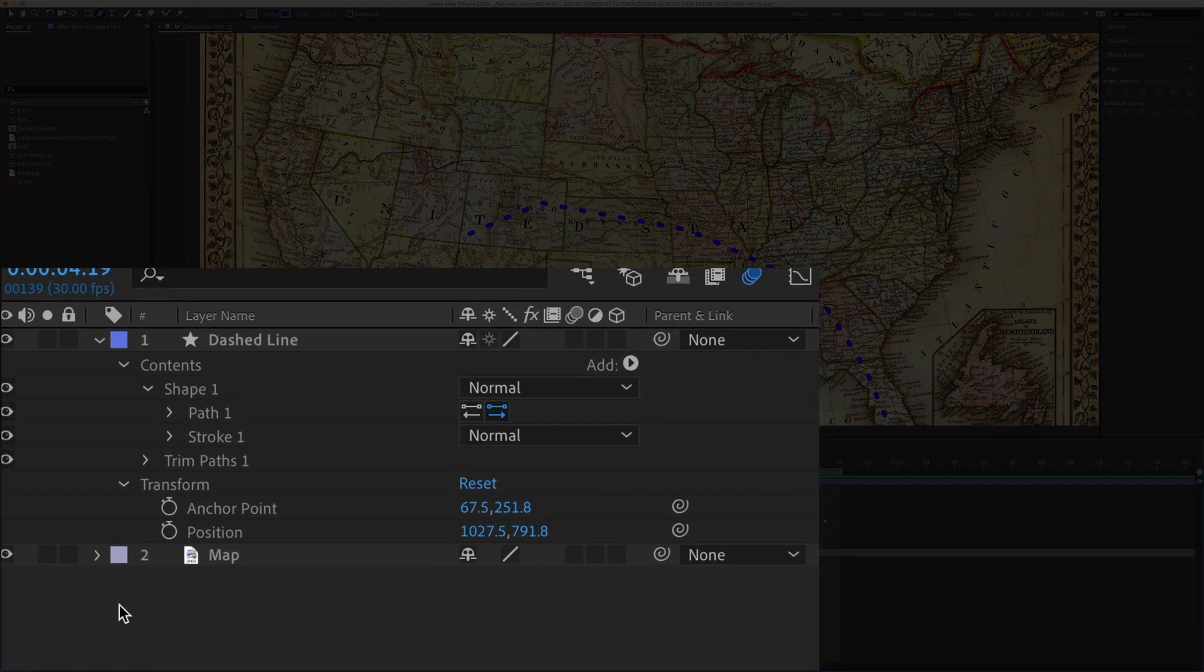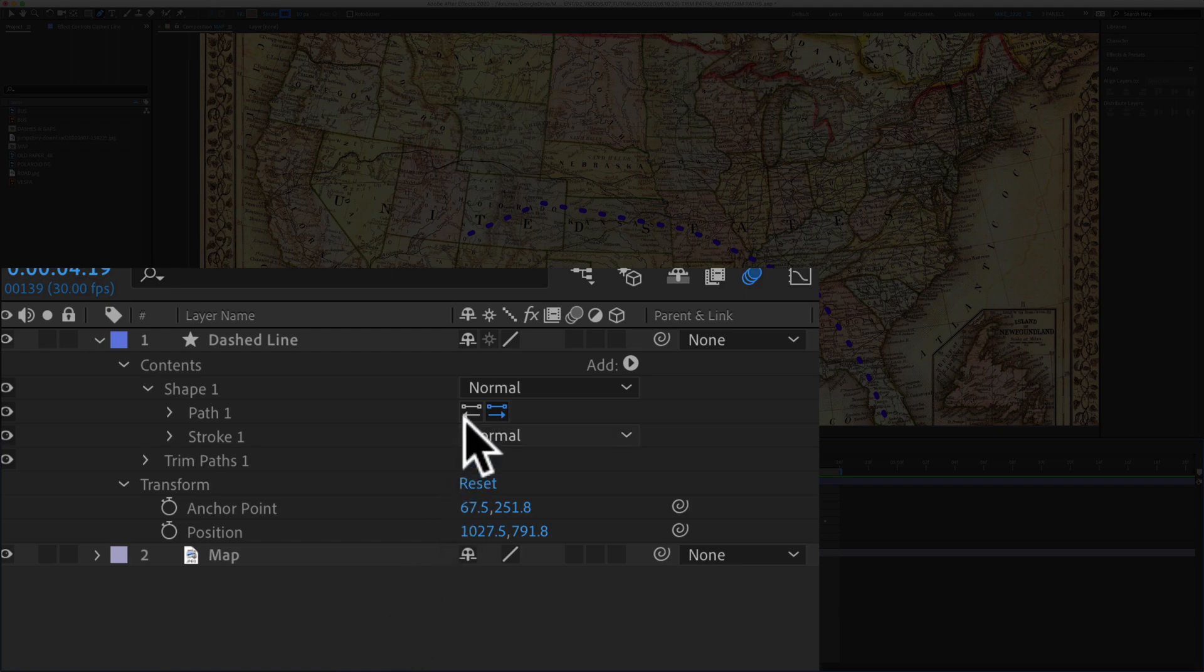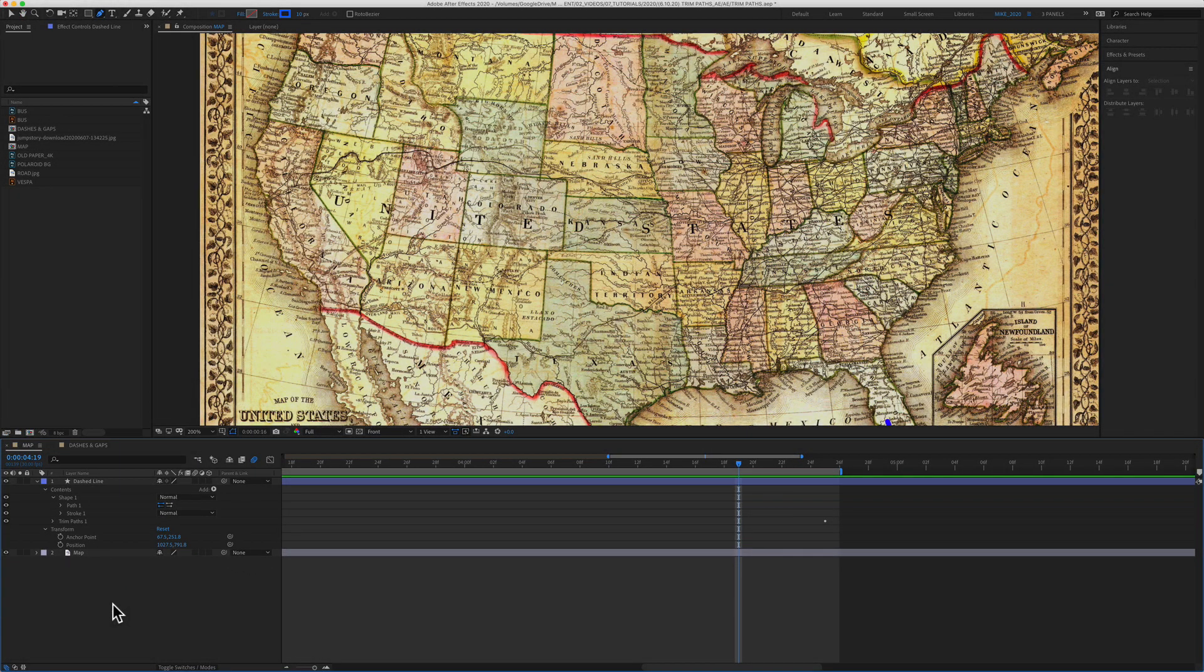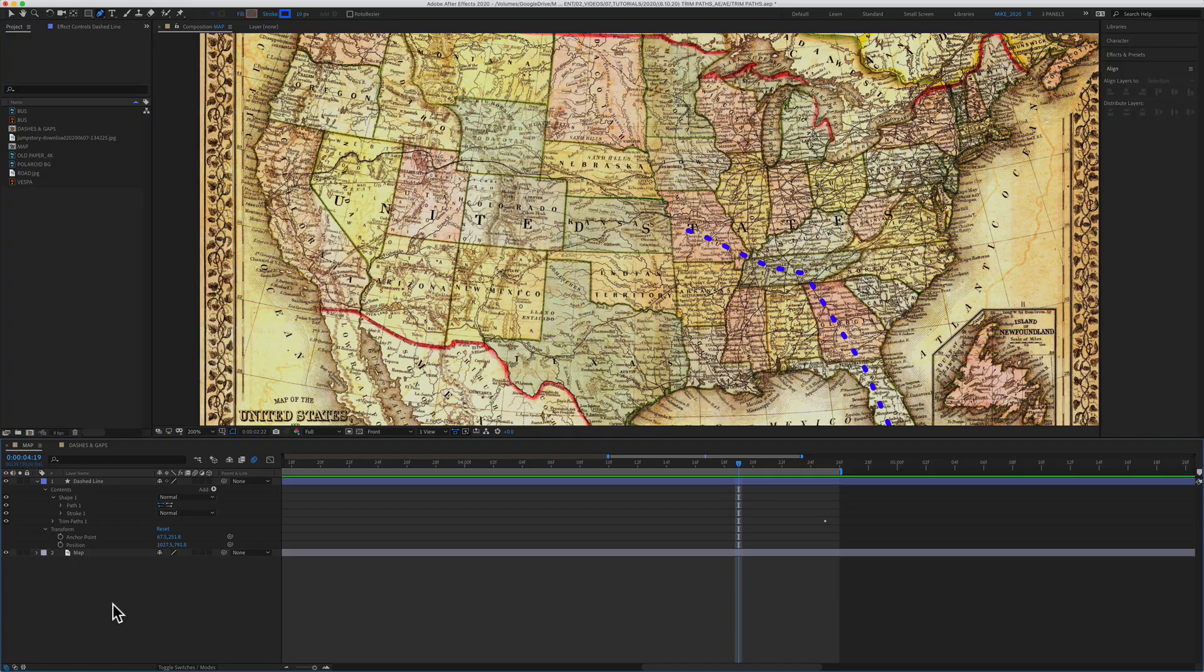And if you need to reverse the direction, just click on those little arrows. We'll click on the space bar again and now you will see it is going from Florida to Colorado.